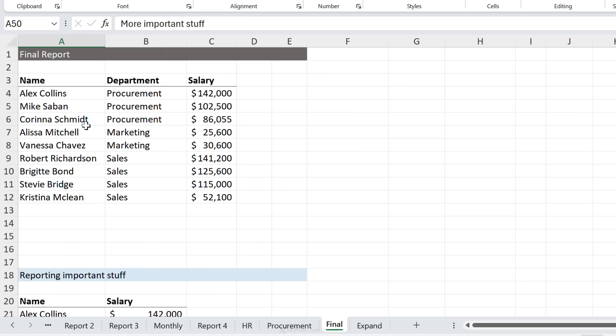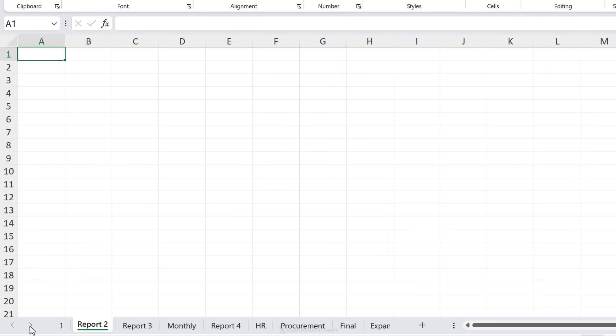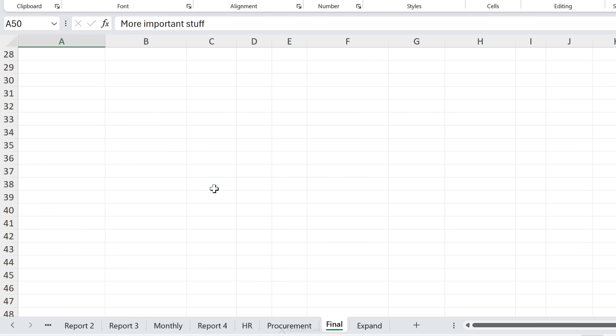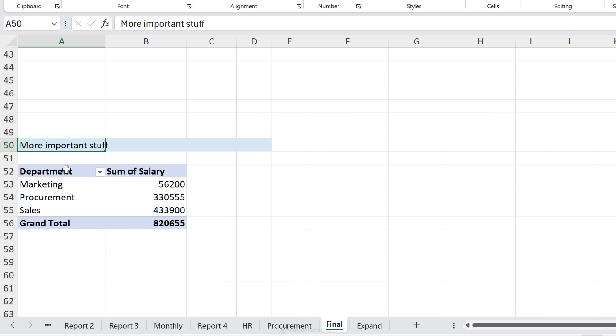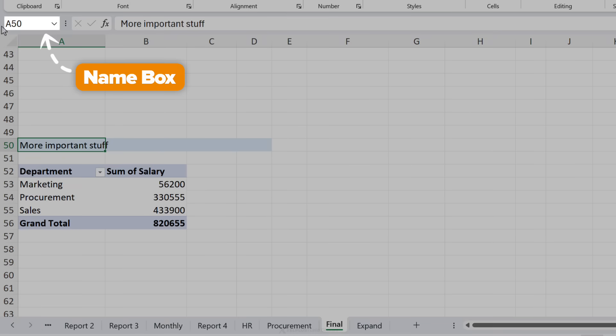Every time you open this workbook, you end up somewhere else and then you have to scroll here, locate the tab, find that tab, then scroll to get to the place that you want to go. You don't have to do this if you have a bookmark for this exact location. How can you do that? Well, you just have to use this little box here.